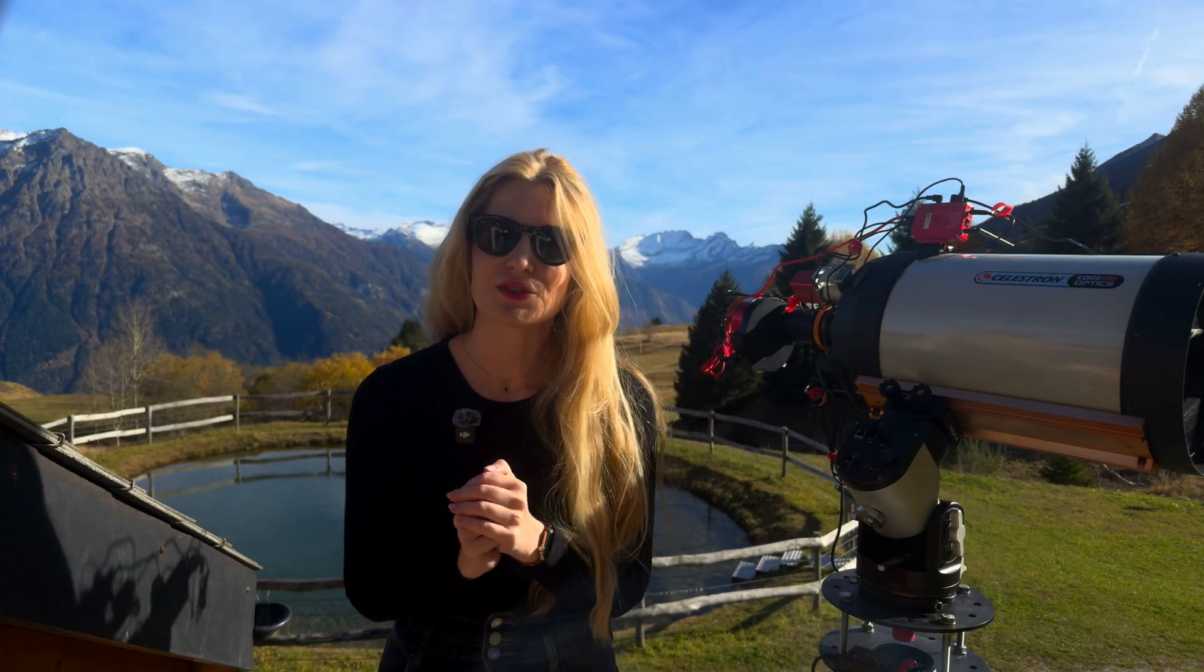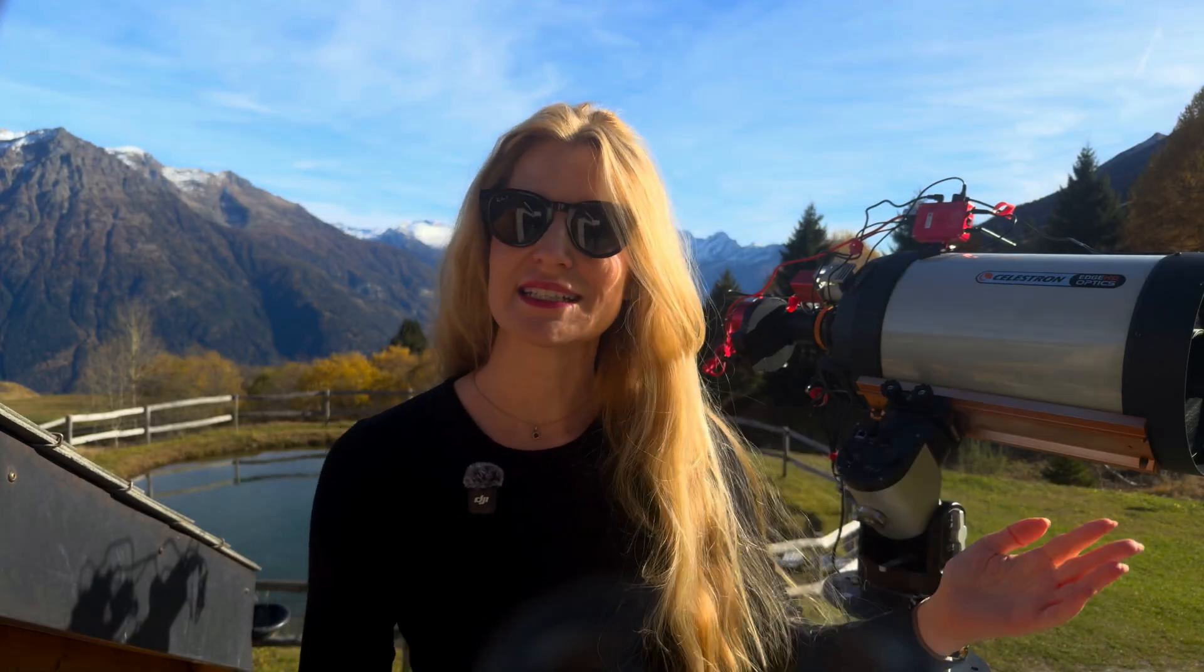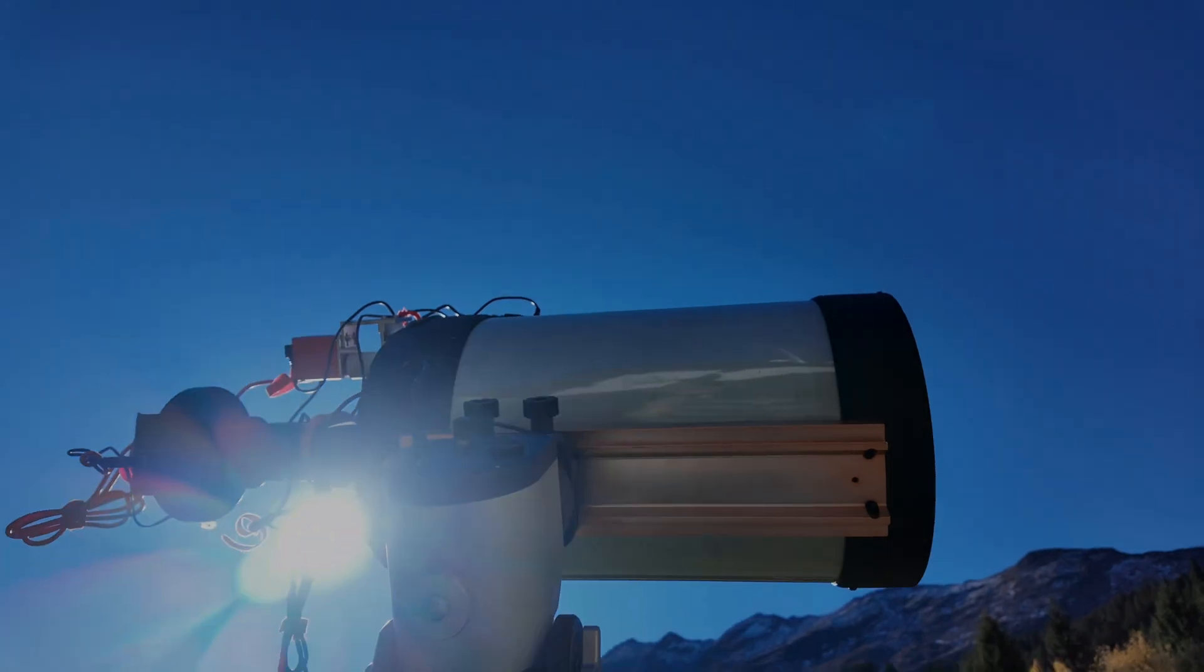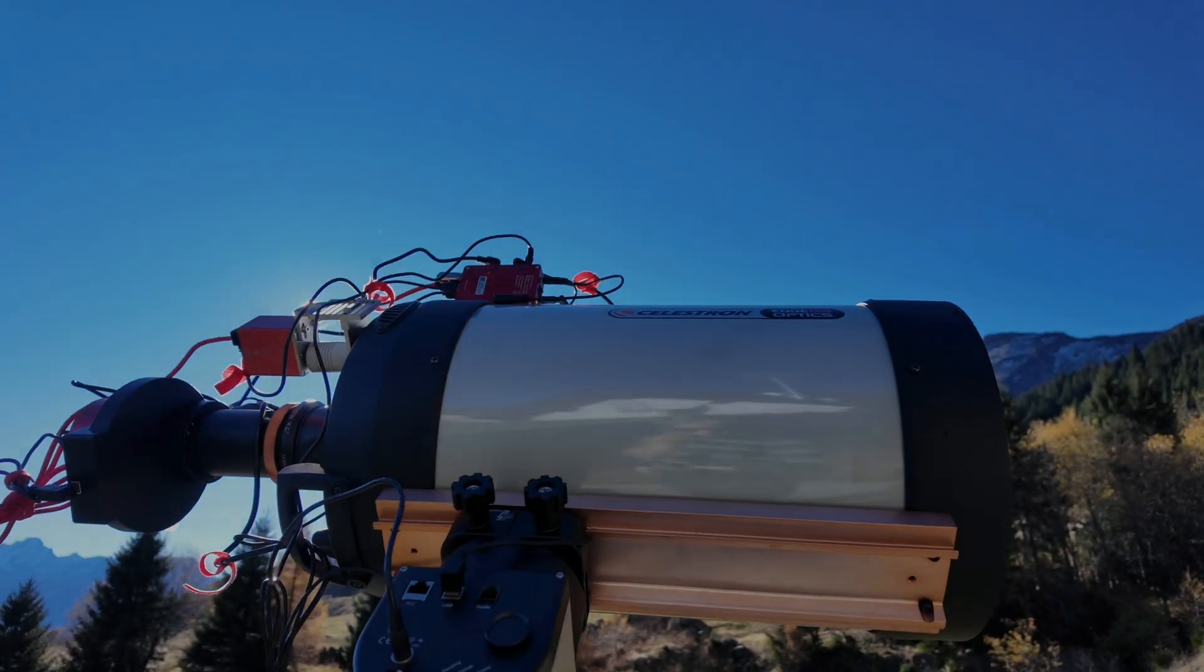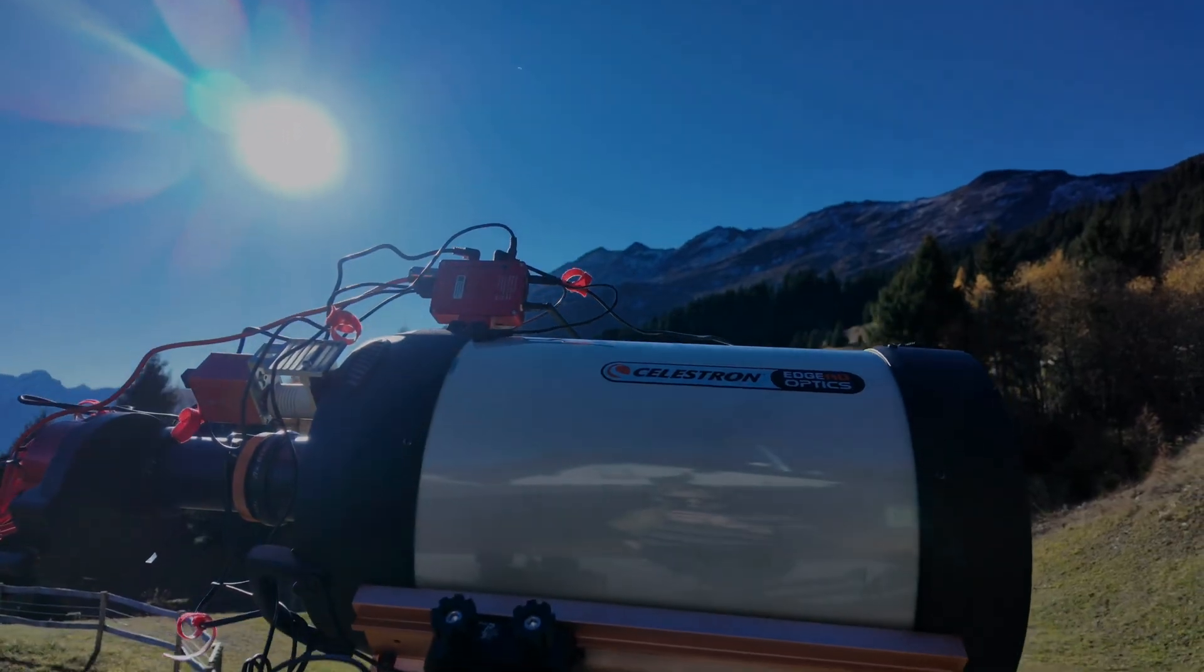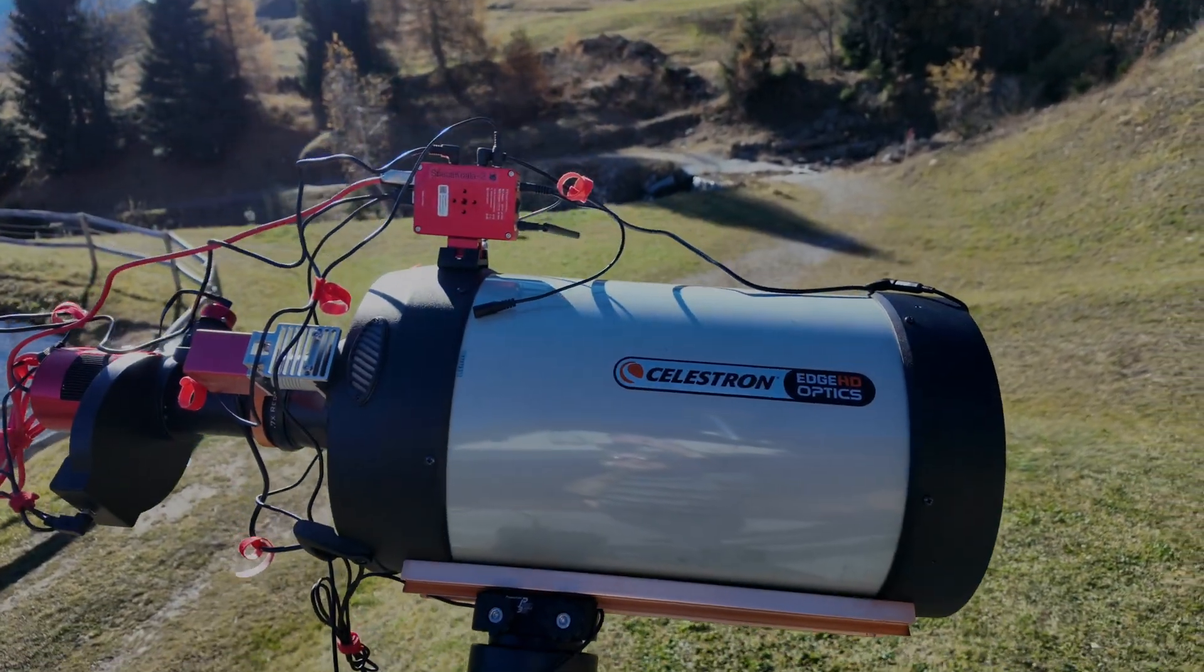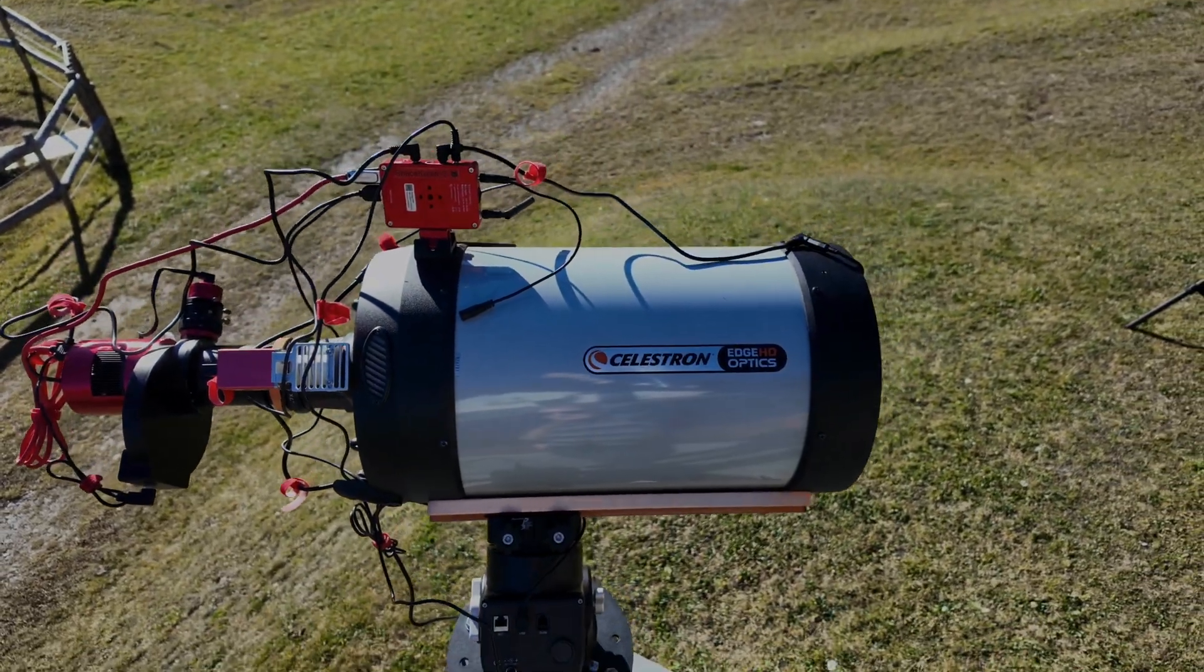So this could go one of two ways. Either I end up with a surprisingly decent image or confirm once again what every astrophotographer already knows that shooting deep sky during the full moon is a terrible idea. So the telescope is already set up. Once the sky gets dark, I'll polar align and start capturing the narrowband frames and see how far I can get.